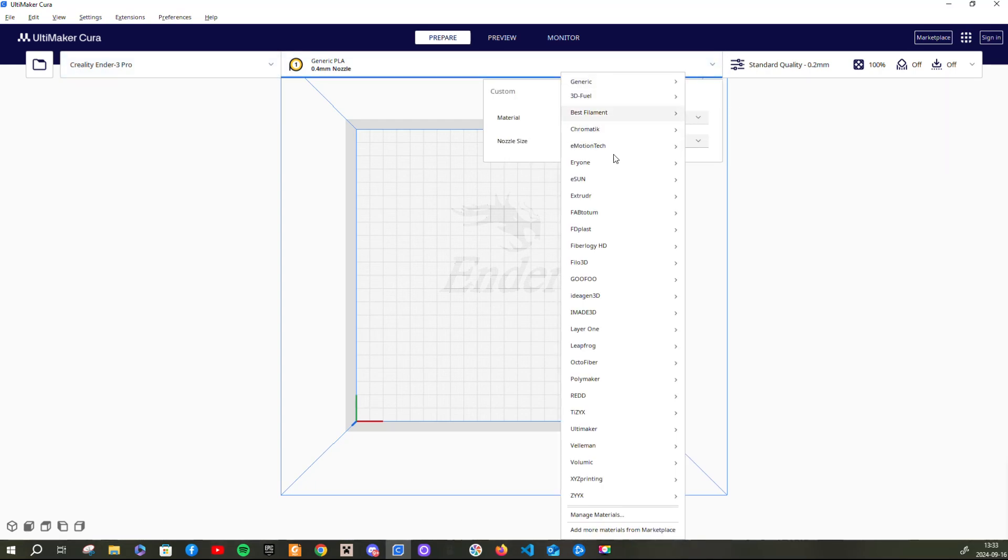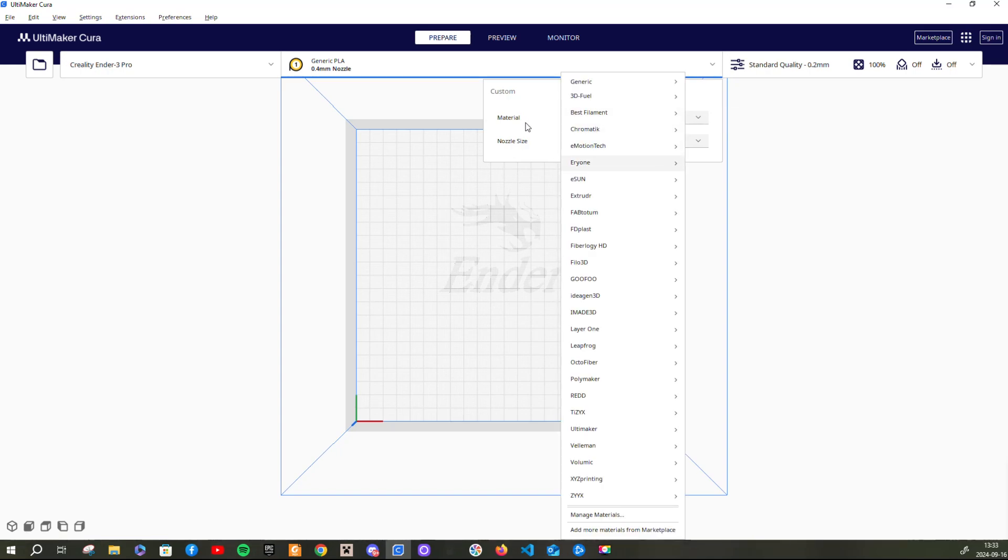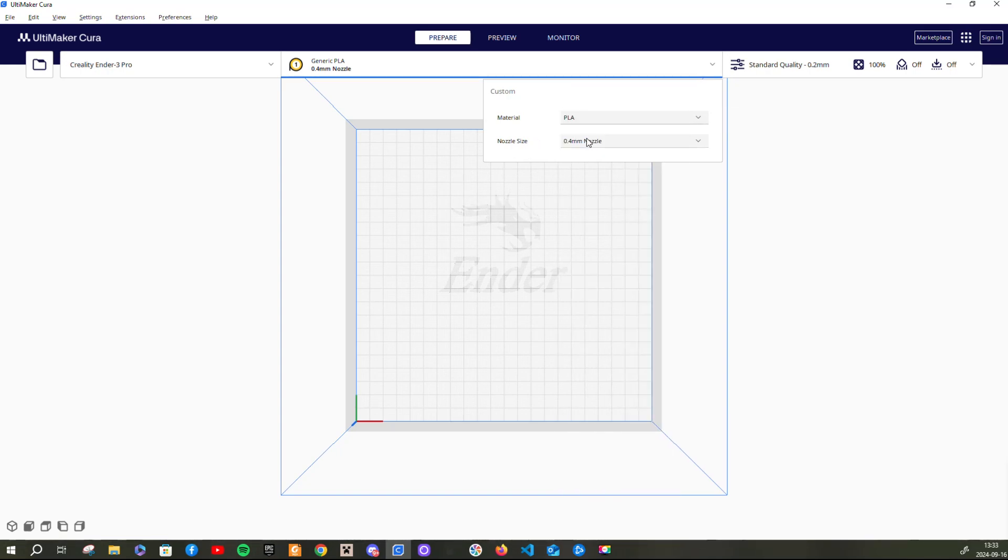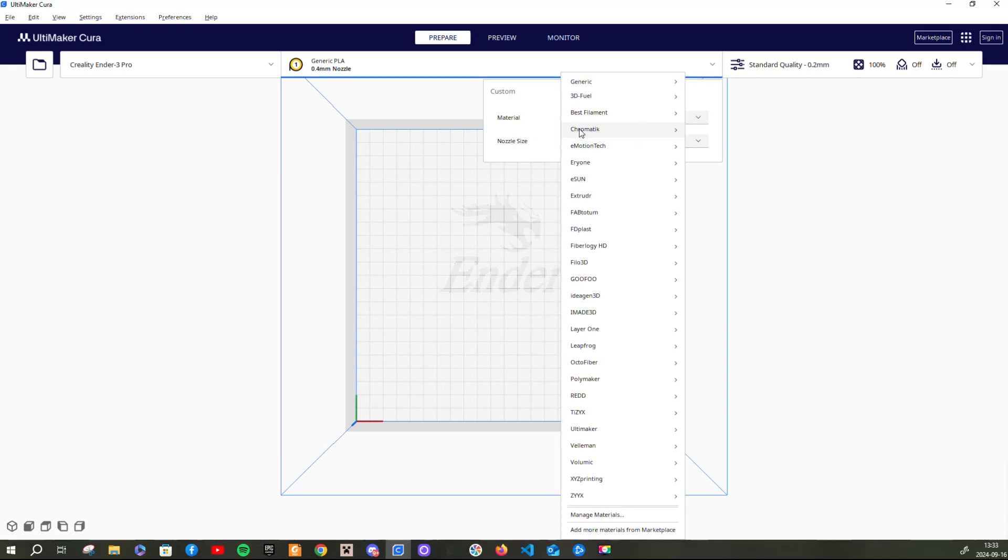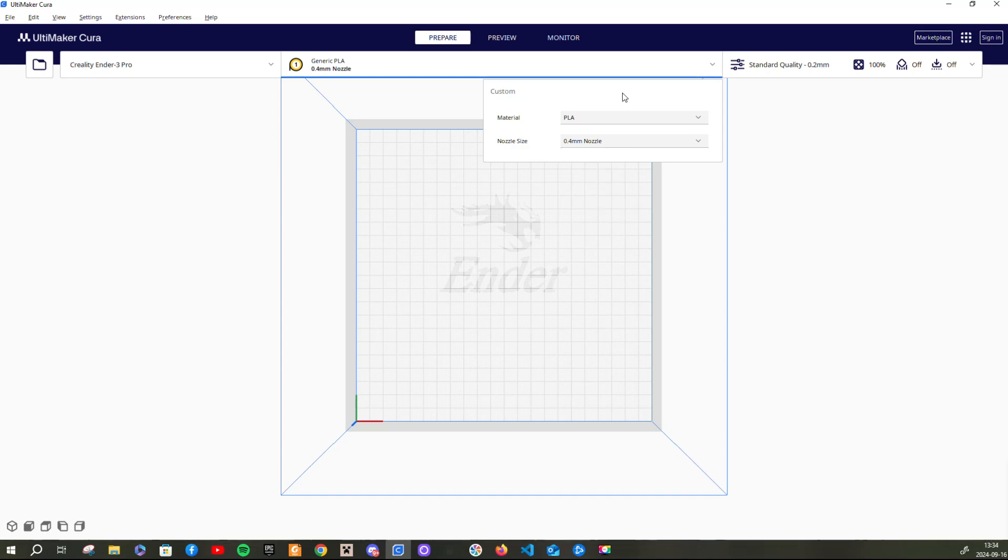And what you want to do when you have chosen your printer, you go here and you press what material you want to use. And I have just used PLA, it's generic PLA because I don't use anything else. Then you also choose your nozzle size, the most common is 0.4 and that is what I use right now.